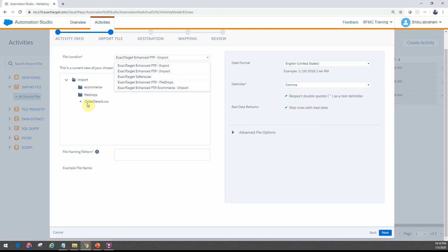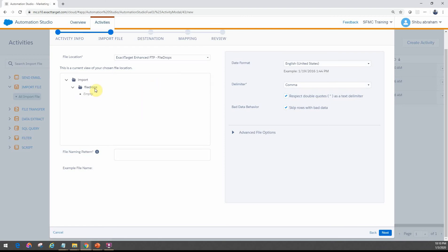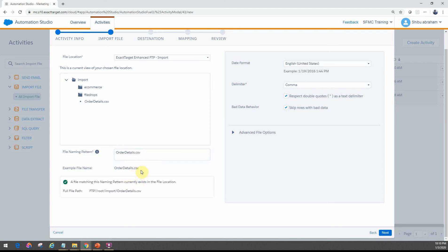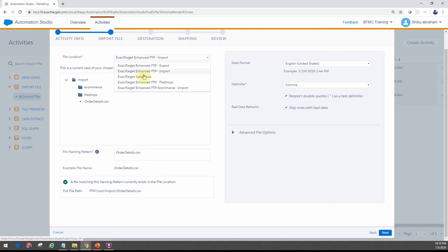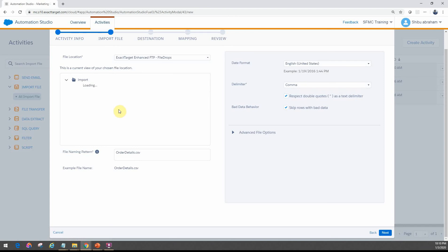If I keep it under the import folder, I can choose what the various folder options are that I've configured here. If it was under the file drops folder, which is a subfolder, it will look for the file there. I can see a file there called OrderDetails. If I enter the name as OrderDetails.csv, it actually identifies that there is currently a file like this in the file location. If I change this to a different folder and it doesn't find the file, it'll tell you it's empty right now, and if you try to run it, it'll fail.